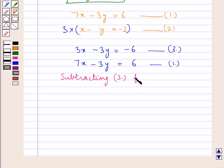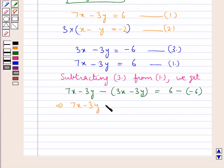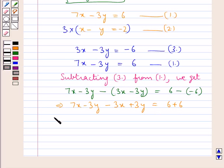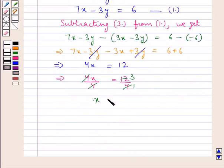Subtracting equation 3 from equation 1, we get 7x minus 3y minus 3x minus 3y equal to 6 minus 6. The 3y terms cancel, and 7x minus 3x gives 4x equal to 12. Dividing both sides by 4, the 4's cancel and we get the value for x as 3.